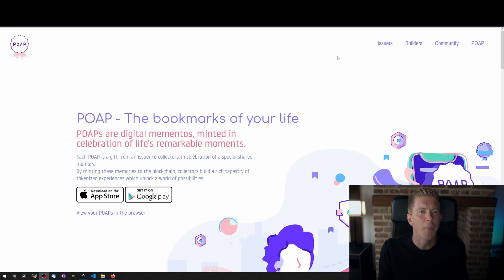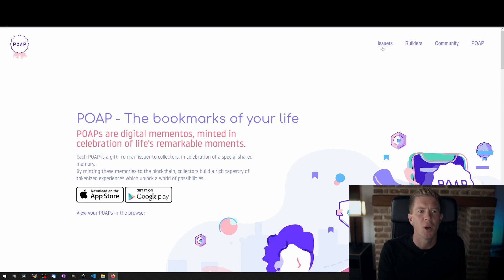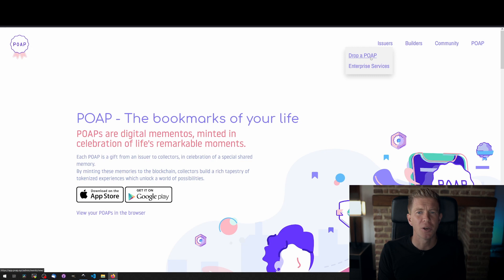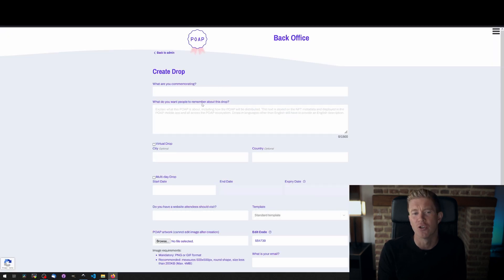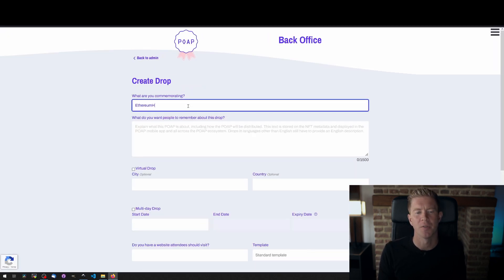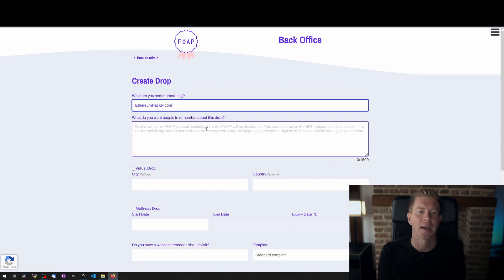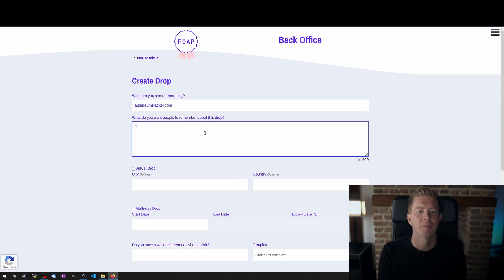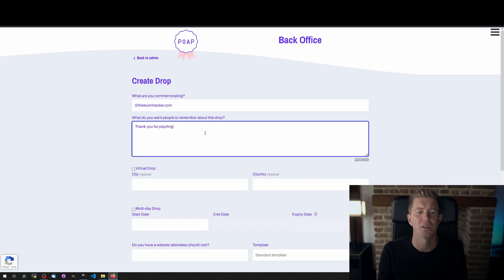So POAP is a centralized service, it runs at poap.xyz, that's the website address we can go to create our own POAP and create a drop. We can give a POAP a name, here I'm going to do this for my ethereum hacking game at ethereumhacker.com and I'm going to create a simple POAP that we can use to give out to users that have played the game.